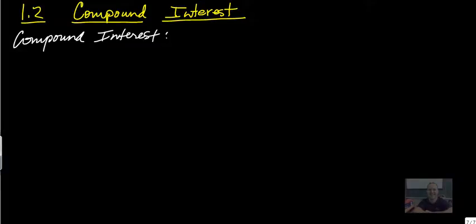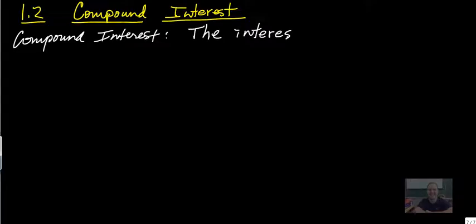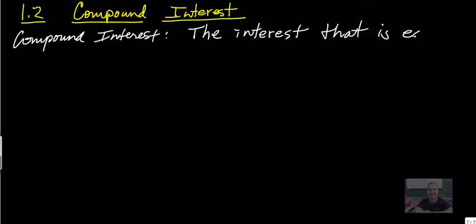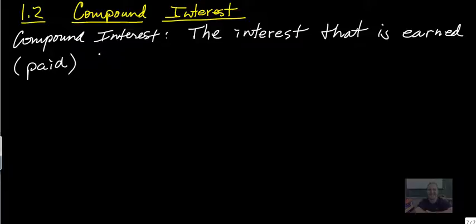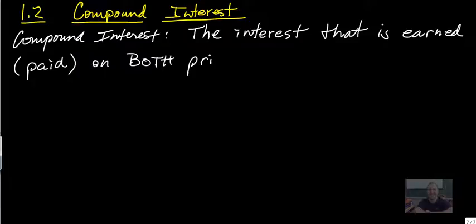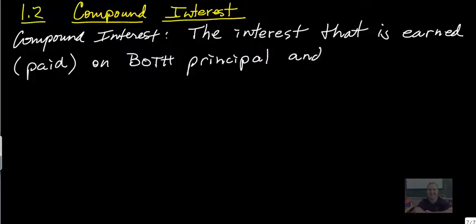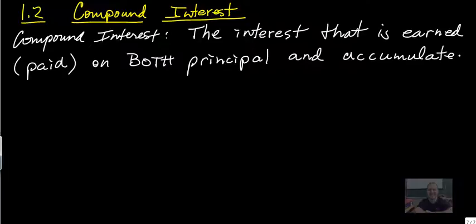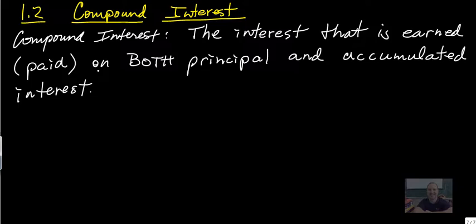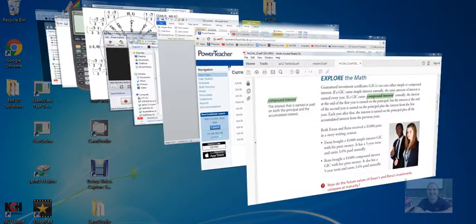So if we write down a definition for what compound interest is, it's the interest that is earned, or in brackets paid if you're paying off something, on both the principal and the accumulated interest.